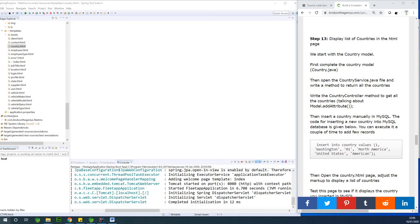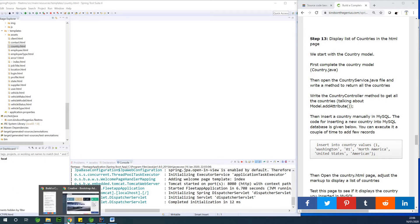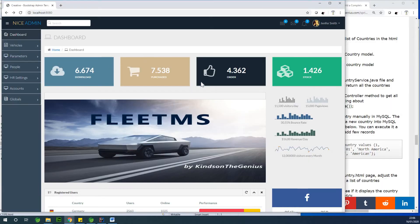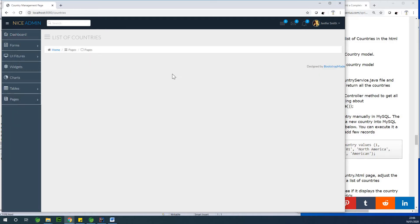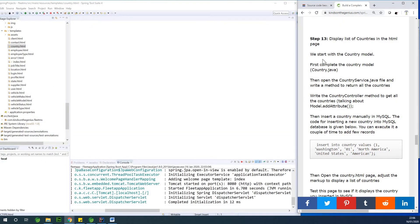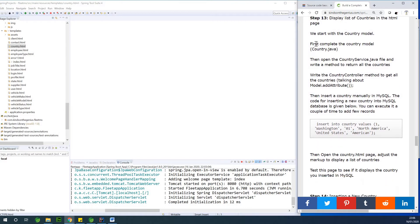Today we are going to see how we can display a list of countries in the countries HTML page. This is where we are at this point. If I go to globals and go to countries, you can see that we have an empty page right here. I'm going to show you how to display a table of countries here.